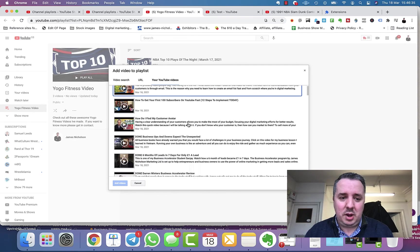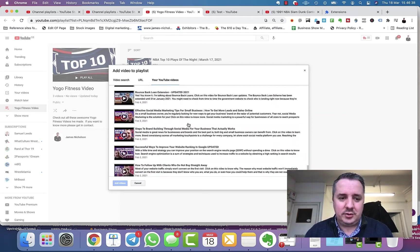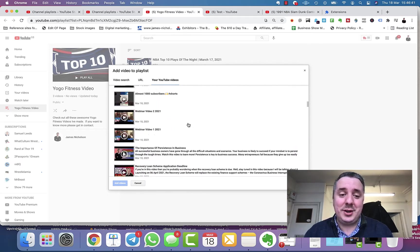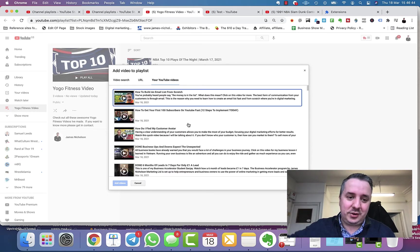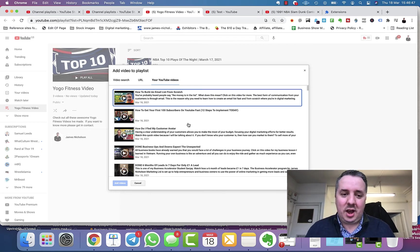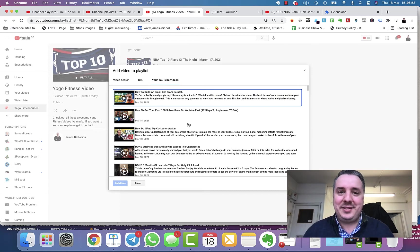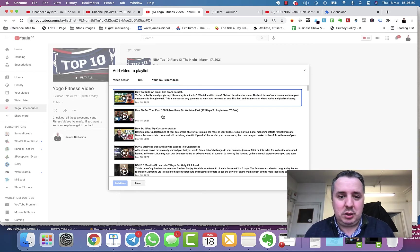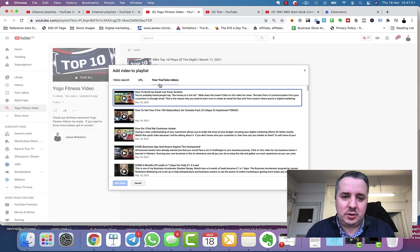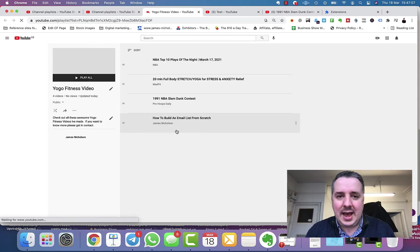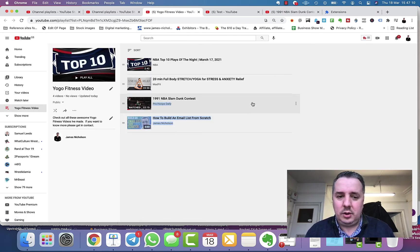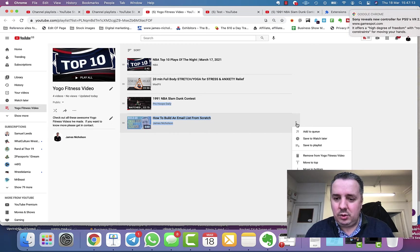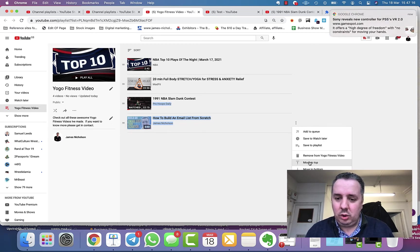If you've made videos on your own channel, you can add those too. Go to Your YouTube Videos, click there, and add the videos — they'll be added into your playlist. We now have three videos in the playlist. You can also remove them or move them up and down to reorder them.